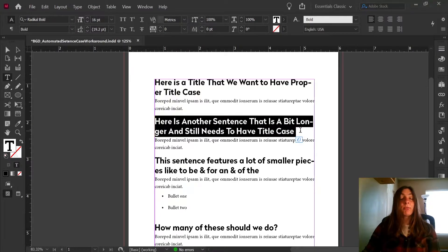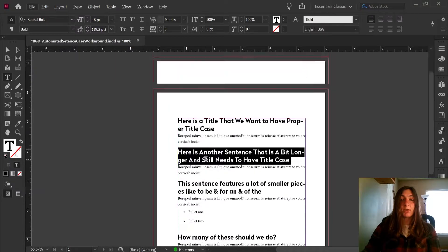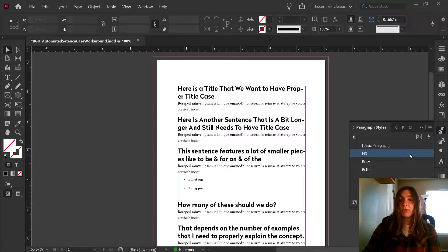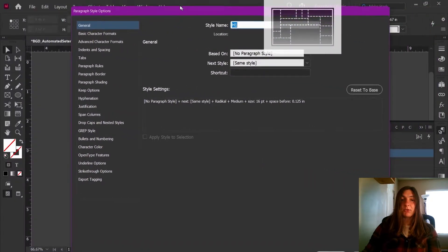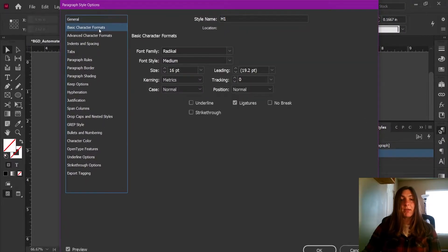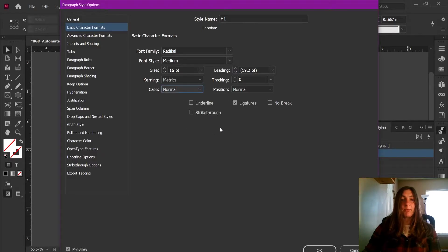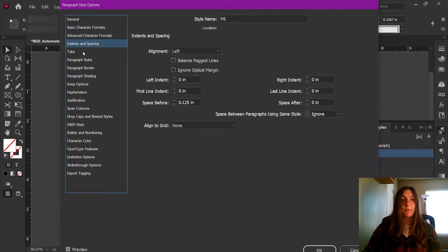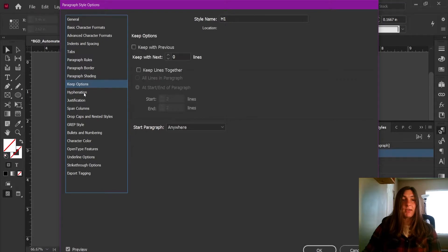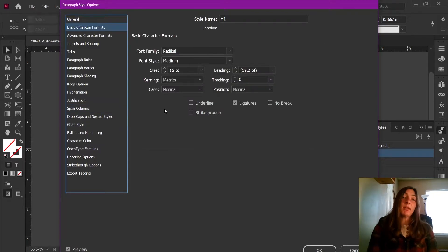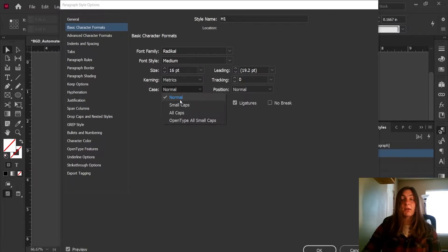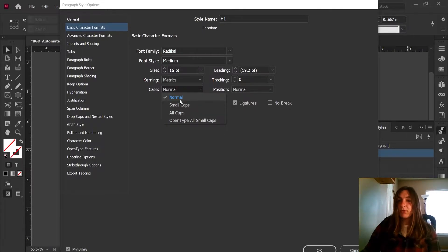This is fine for this single sentence, but I want to change my style for every instance of this h1. So let's go ahead and edit our h1 paragraph style. We'll double click on that here. And let's pull this over and look at this. So if we go to basic character formats, we can see that the current case is set to normal. And we can also see that there is small caps, all caps, open type. But there is no setting in paragraph styles to change the case of your characters.